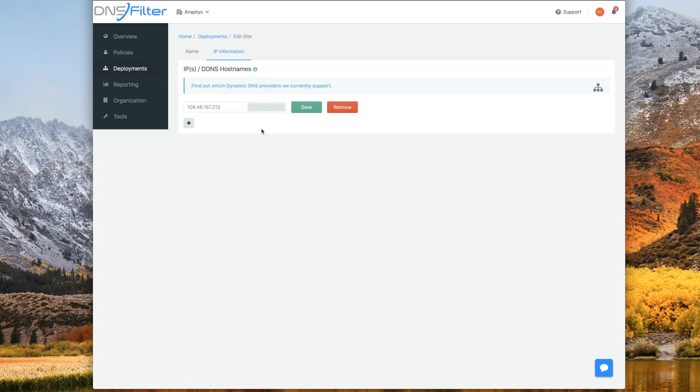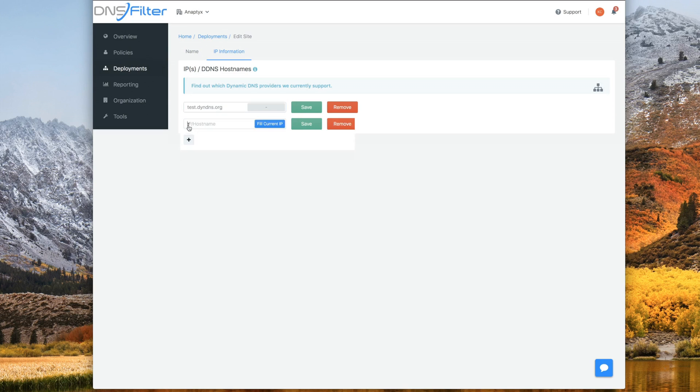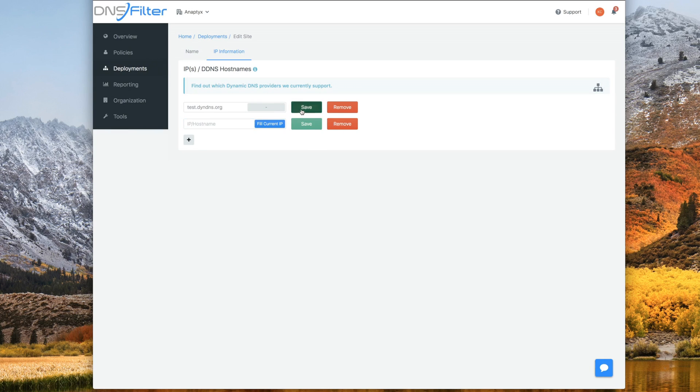Please note that if you're using a dynamic IP address, you can also just enter the host name here. So for example, test.dymdns.org. Or if you have additional or multiple public IPs or host names, you can add more just by clicking the plus icon. Once you're done, just go ahead and click save.